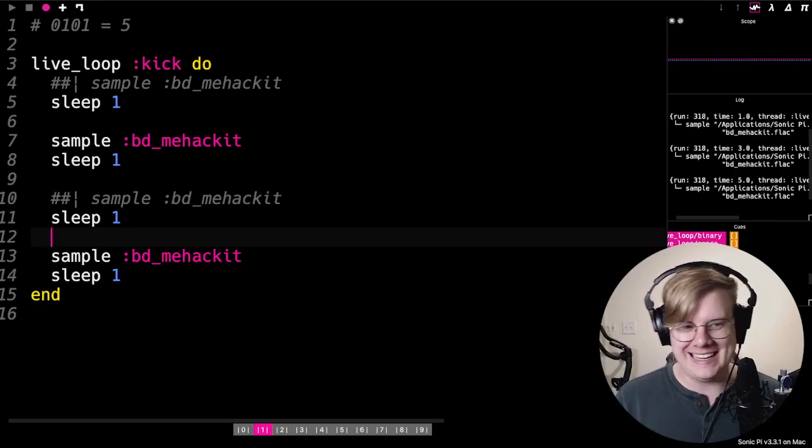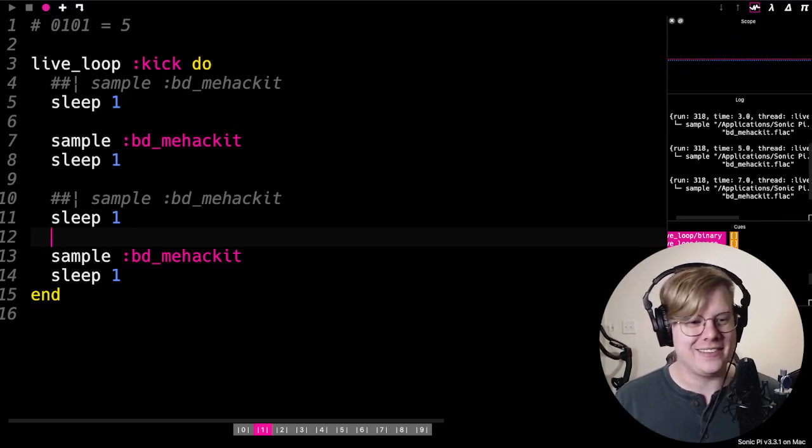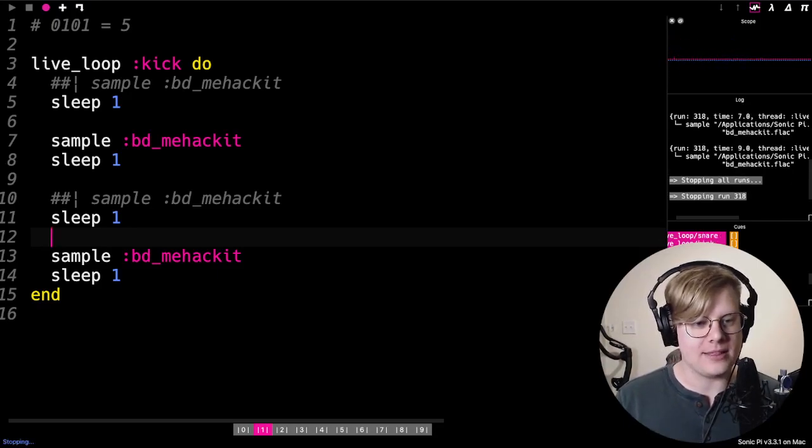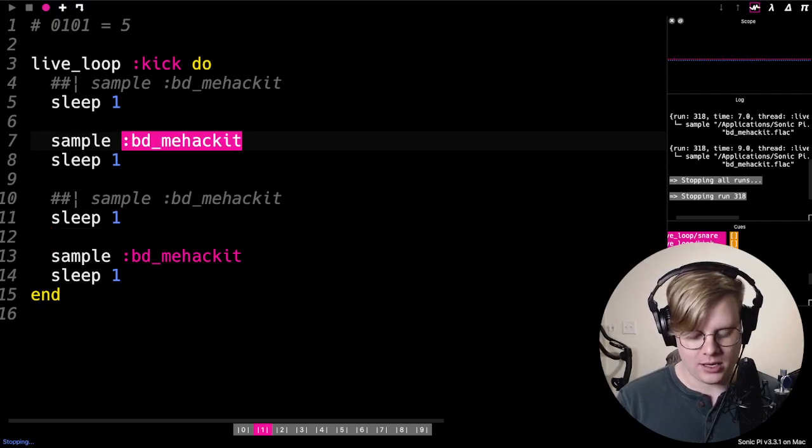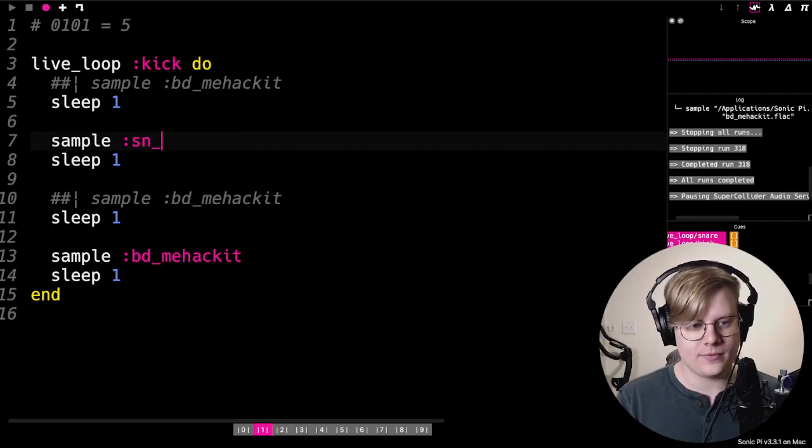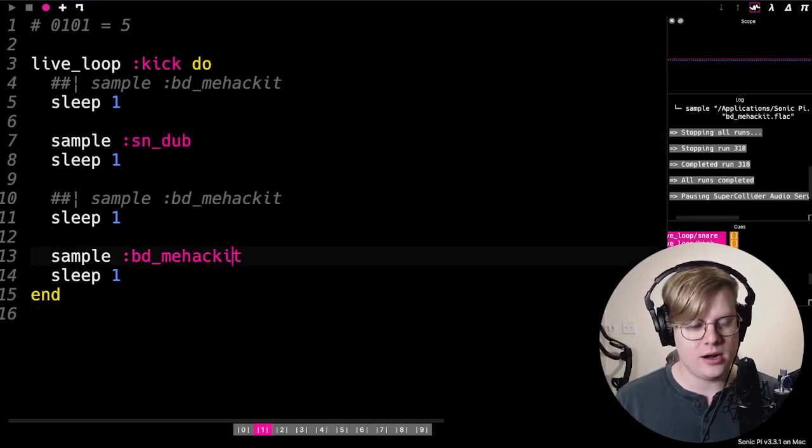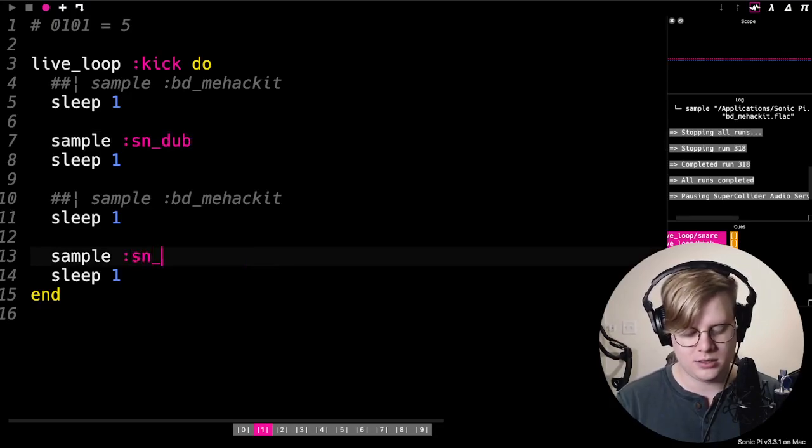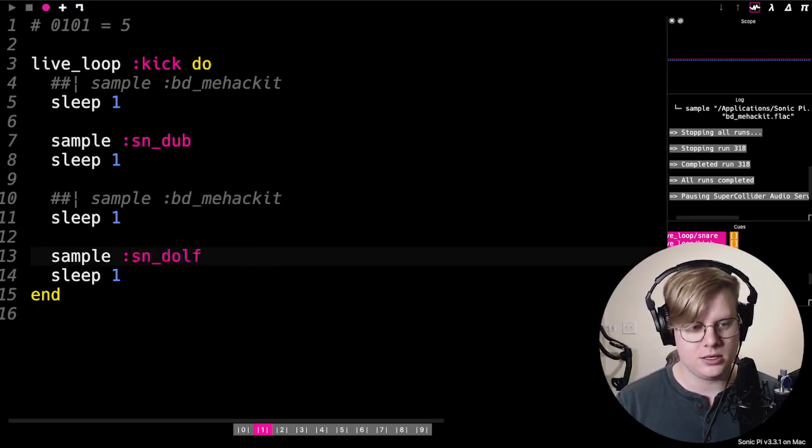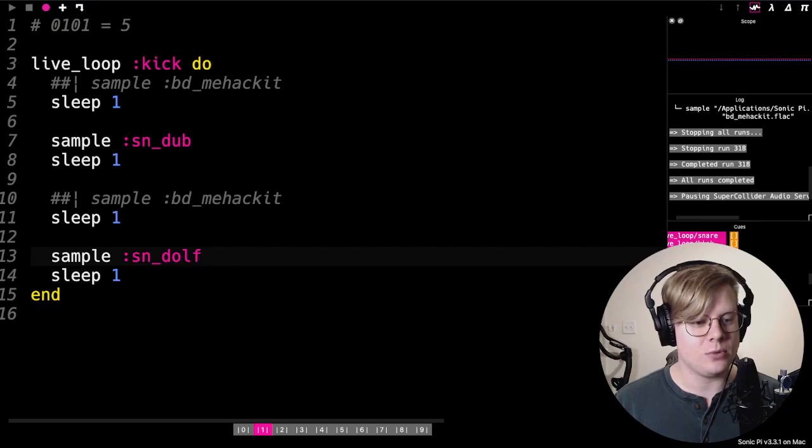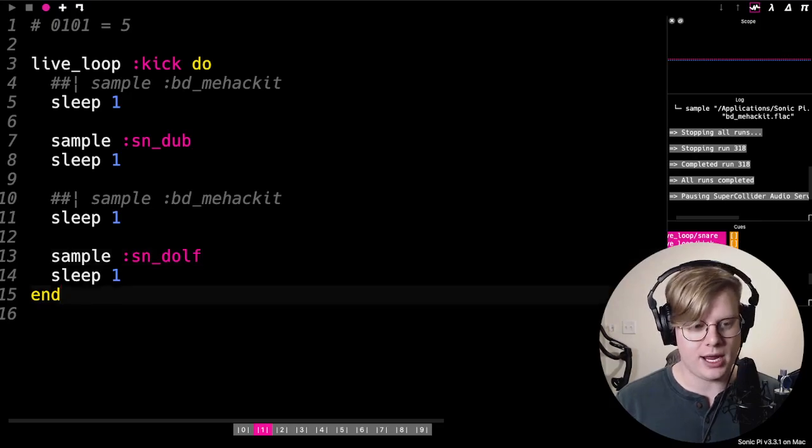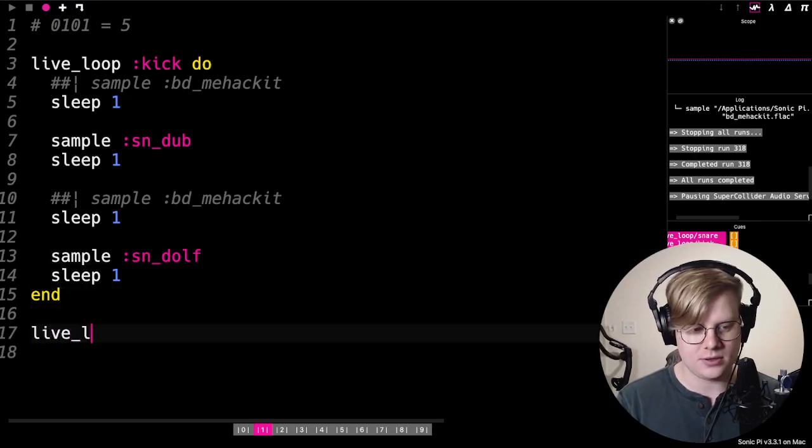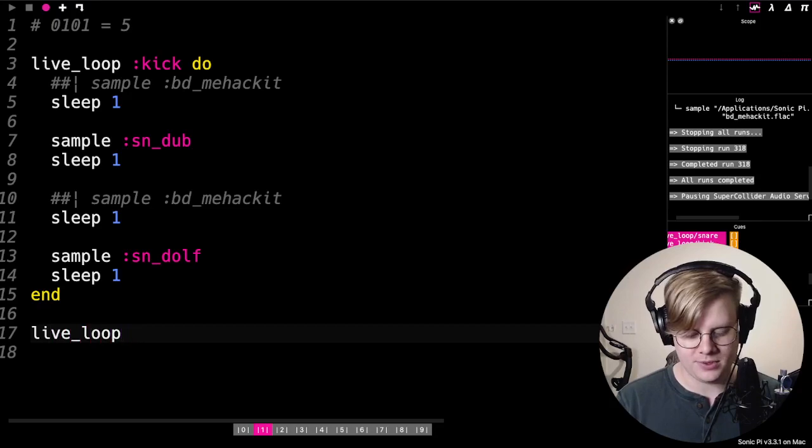There it is. Let's change this up a little bit. Make this a snare. Great. And we'll throw a kick drum underneath of it.